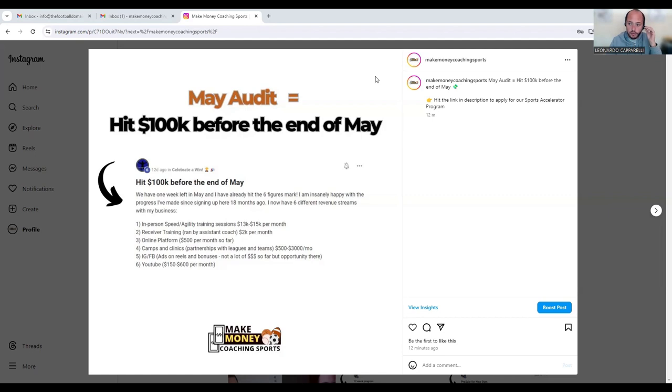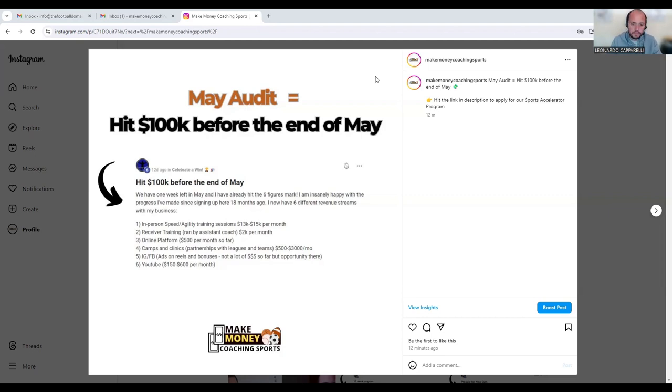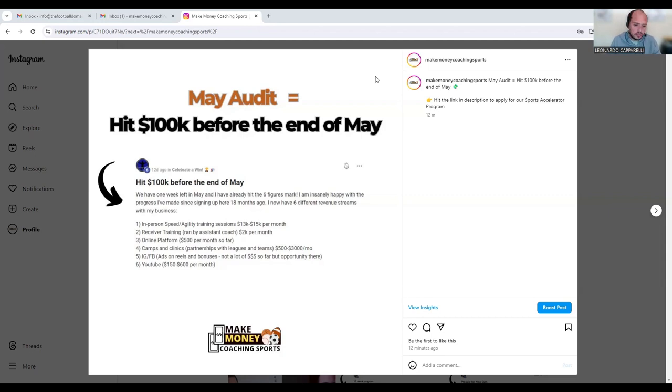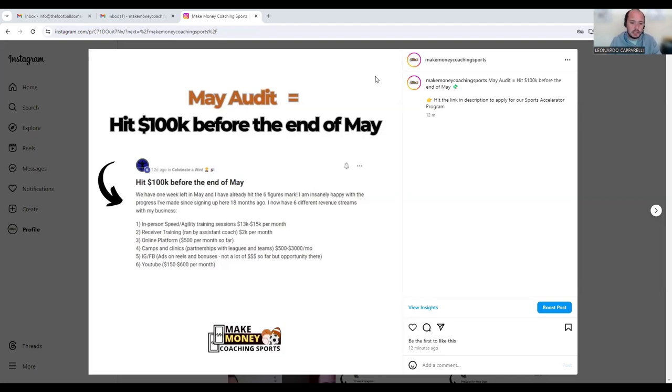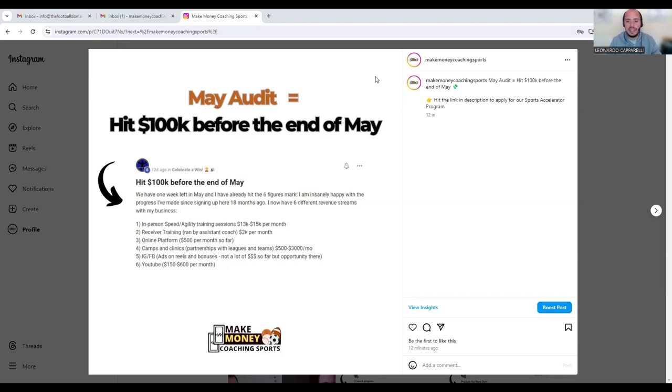Today I want to share with you guys a success story, another one from a coach who recently posted their success in our community. This is a coach who works in sports performance with athletes from a variety of sports and specifically works on speed and agility training. For the purpose of this video, I'm going to use this as a model for how you can hit $100k.